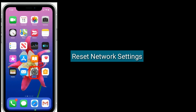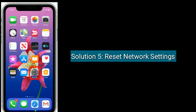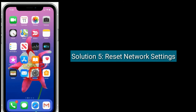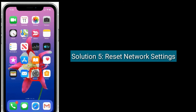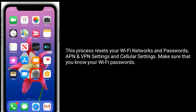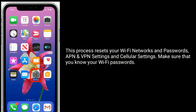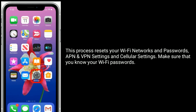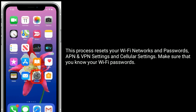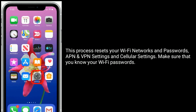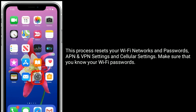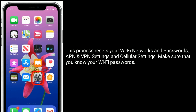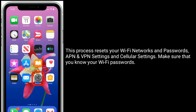Solution 5 is Reset Network Settings. This process resets your Wi-Fi networks and passwords, APN and VPN settings, and cellular settings. Make sure that you know your Wi-Fi passwords before proceeding.